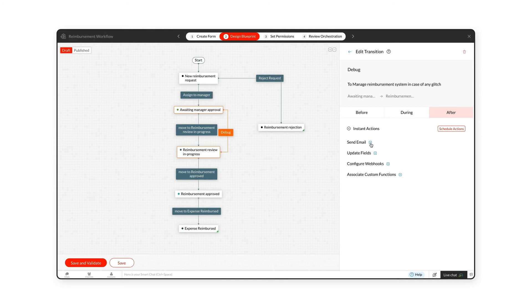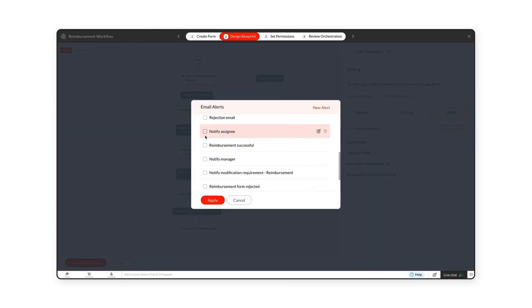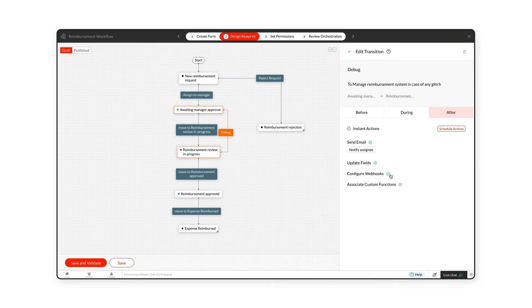Actions you can add include sending an email to a specific user or team, updating fields just like in the During Transition section, and configuring webhooks and custom functions.